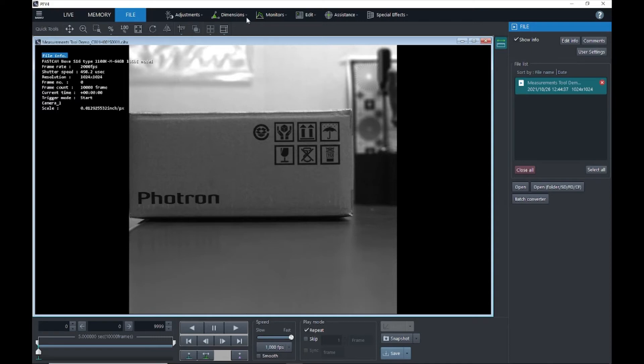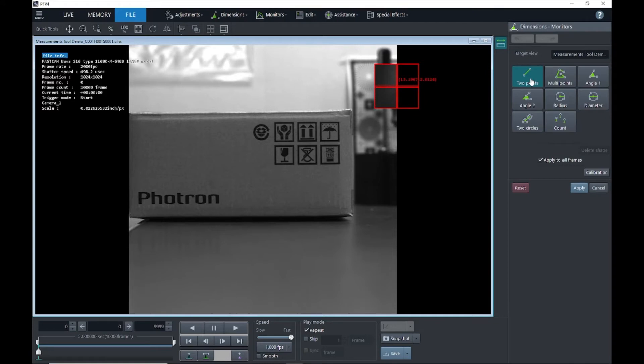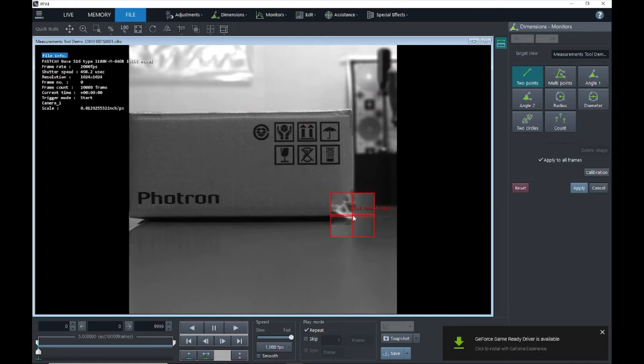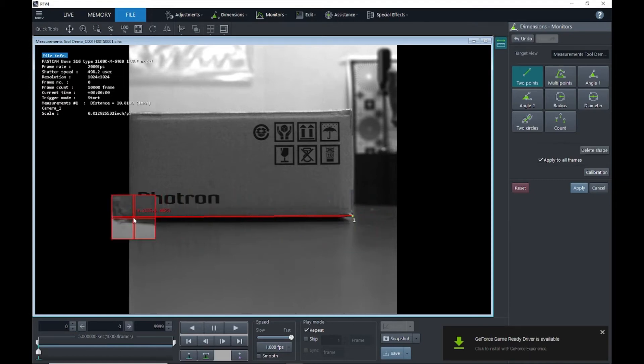Alright, so now that we've done our calibration, we can go to dimensions and measurements. And here we'll see all of the measurement tools that are available in PFV4. The first measurement tool is a simple two-point measurement. So you will click two points and PFV will tell you the distance between those two points, and this is based on your calibration.